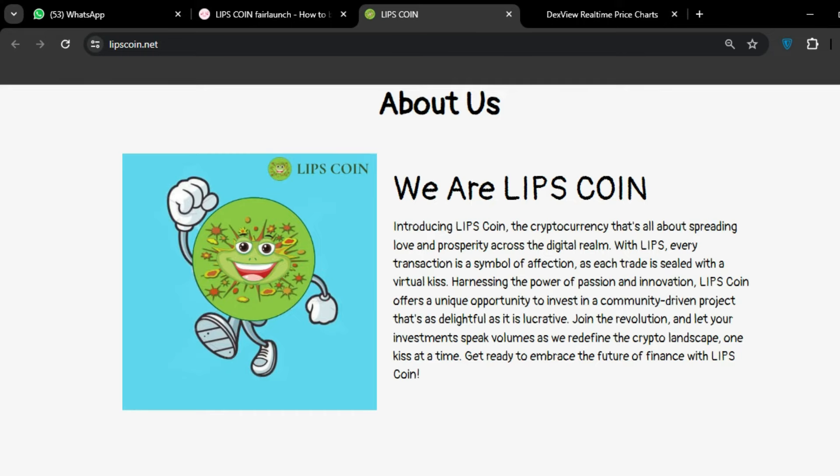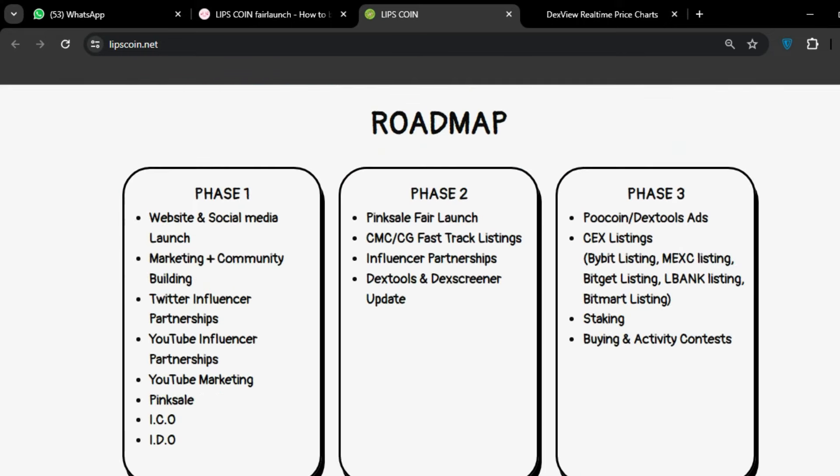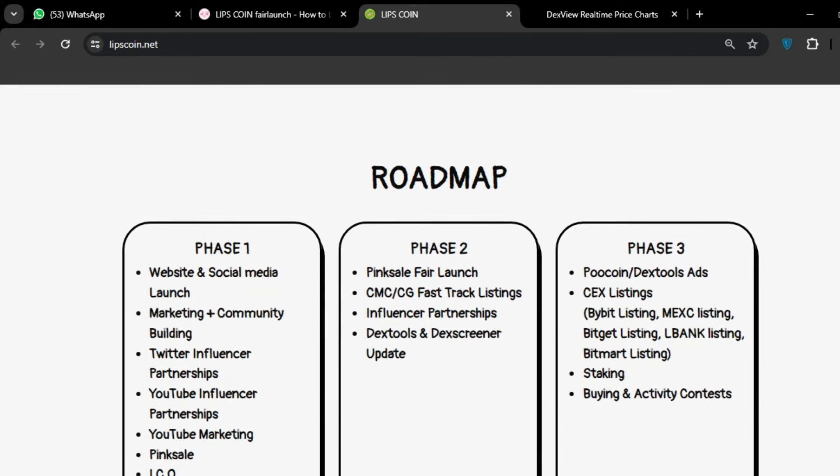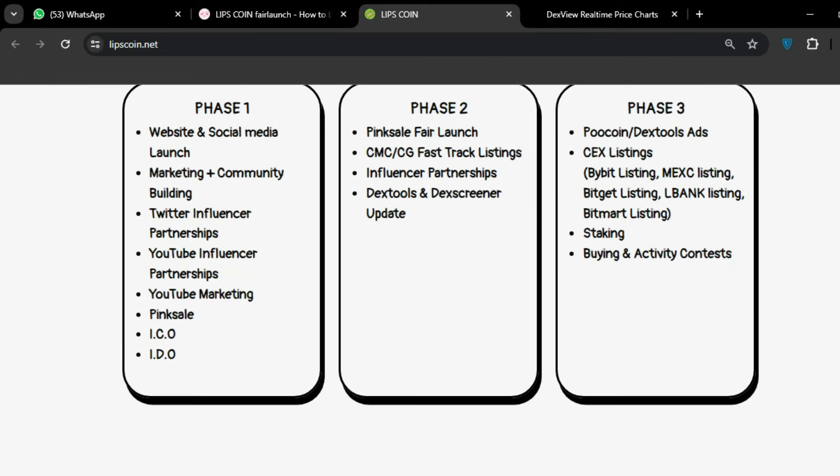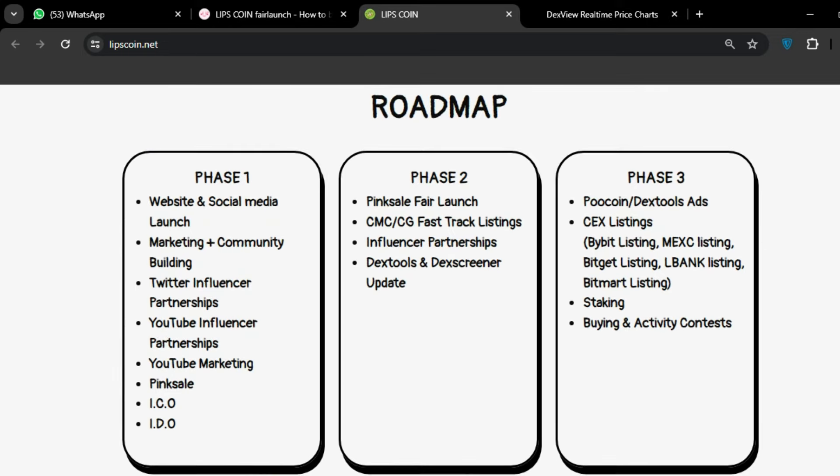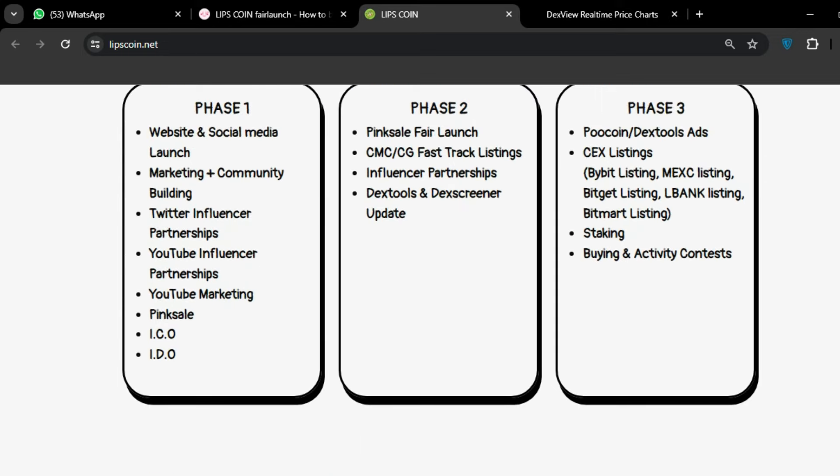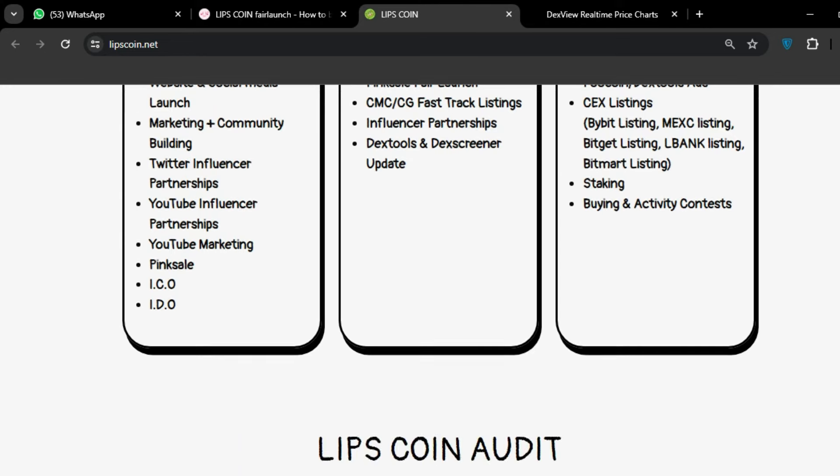This is the roadmap: phase one, phase two, and phase three. What they want to do, what are the future plans - you can see on the screen. Many plans in future, in phase two and phase three.